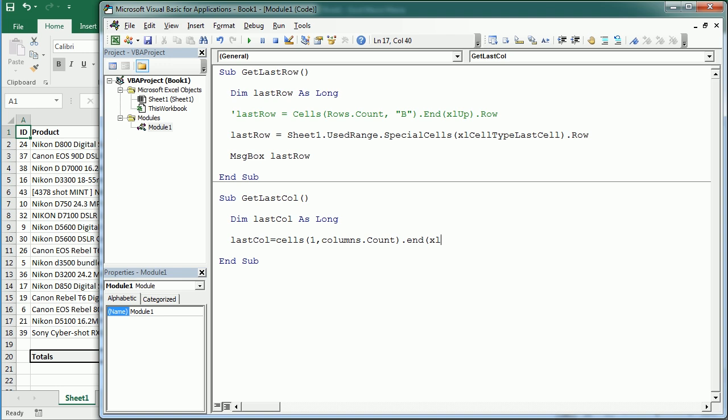Excel to left. So we're going to go from the last column to the right, moving to the left until we get a column with data, and then we're going to have the column number.